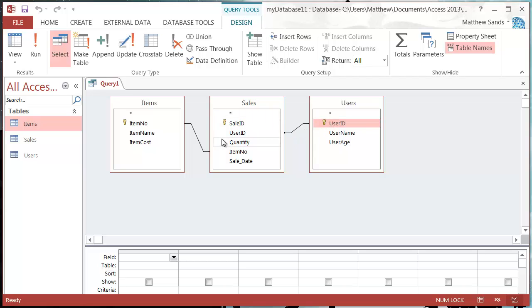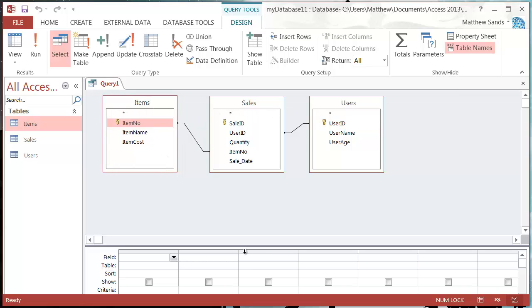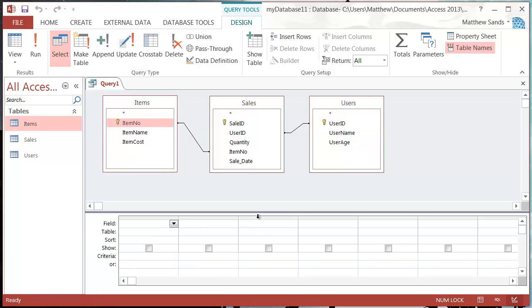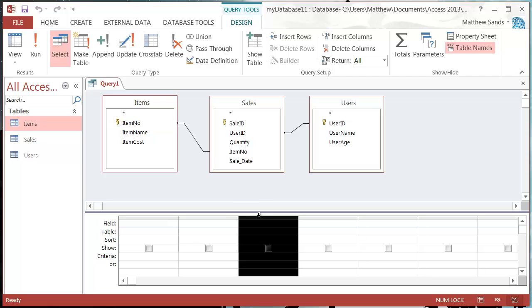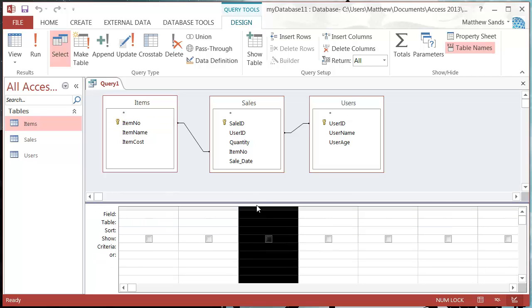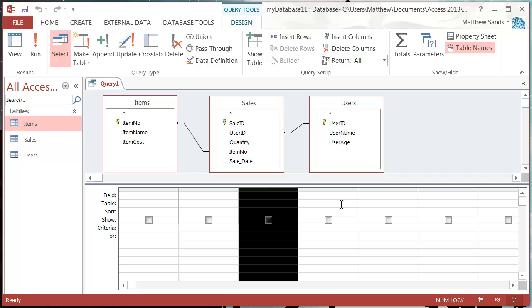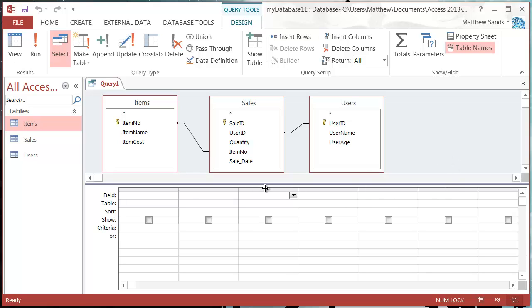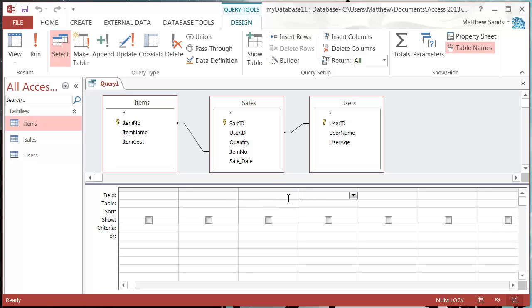And then we pull up this section at the bottom which is our fields that we want to put into our query. Similarly to the table design, each one of these fields is going to be a column in our query, or fields in our datasheet view of the query.